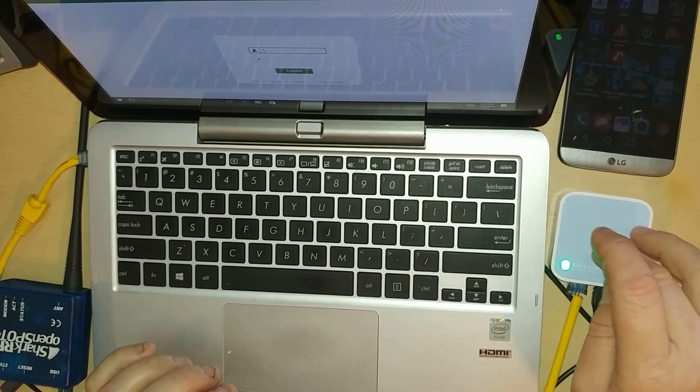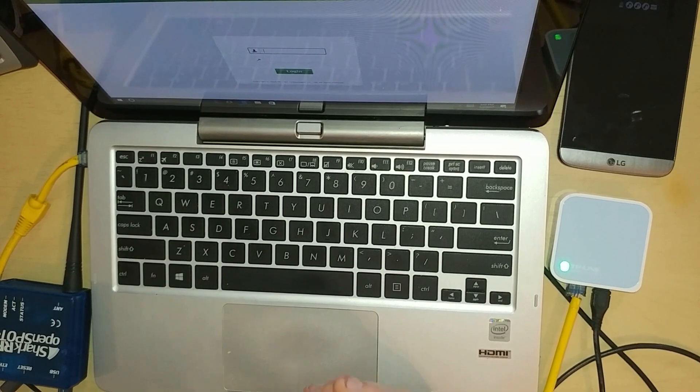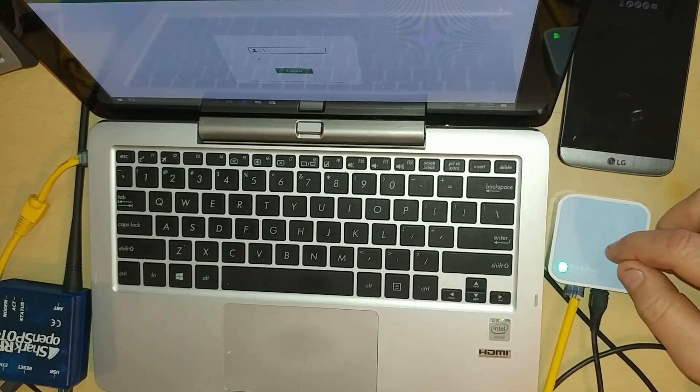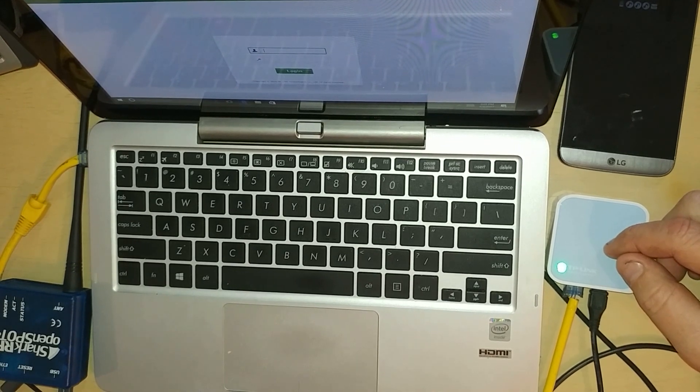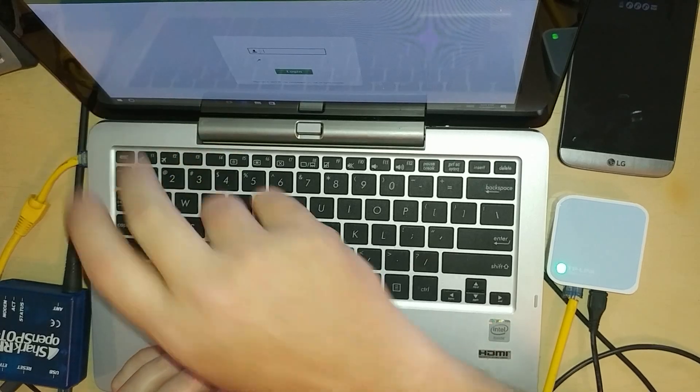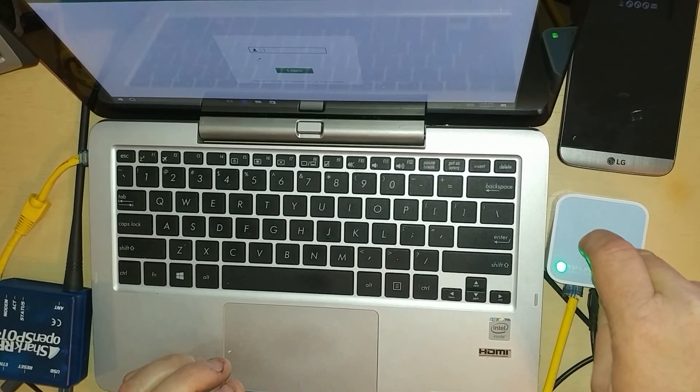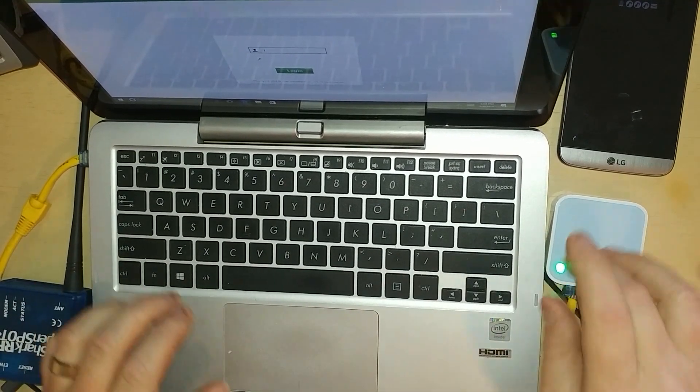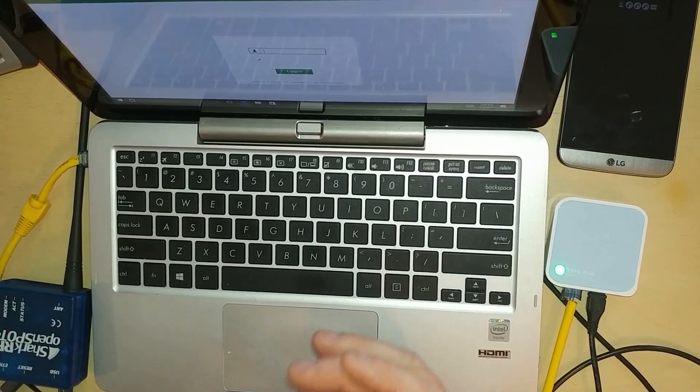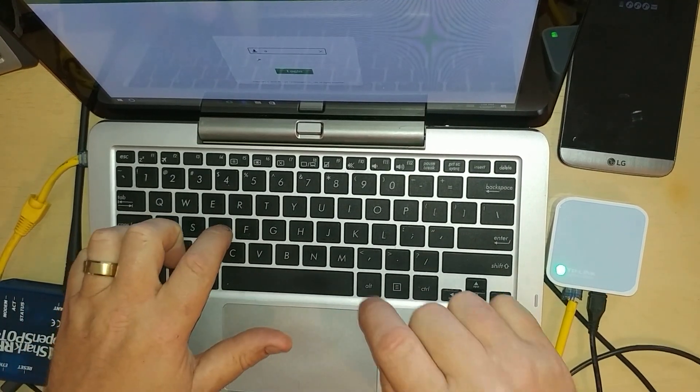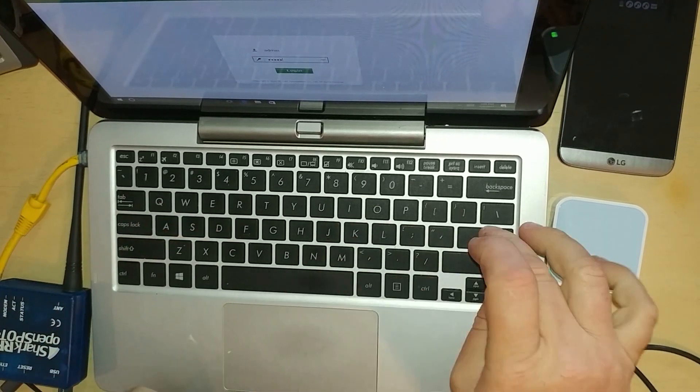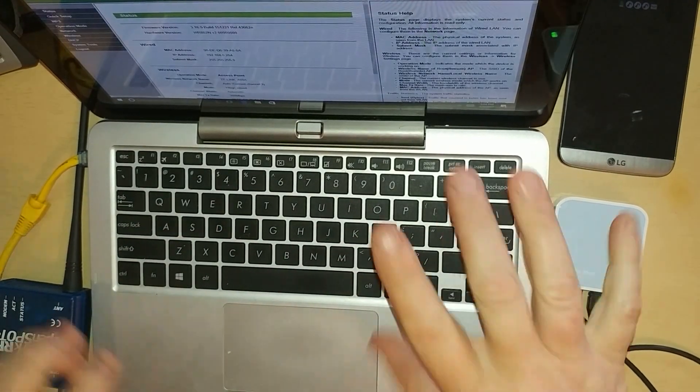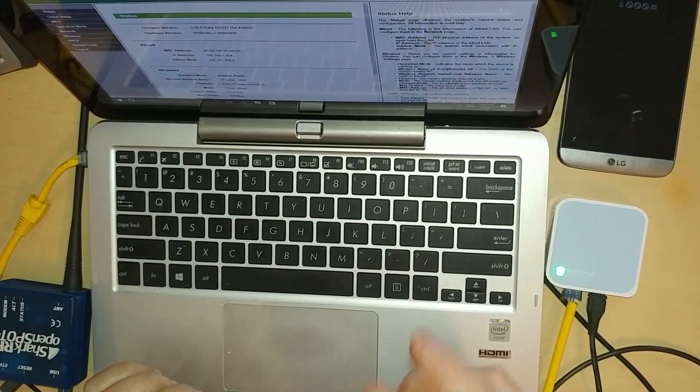Once you get that connected, you're going to type in your owner's manual should have an address. This particular one is tplinkwifi.net. Once you type that into your browser and hit enter, it'll take you right to the screen for this so you can log in. The default password on this one is admin for the username and the password. Type that in and hit enter and it'll bring you to the home screen inside the box.